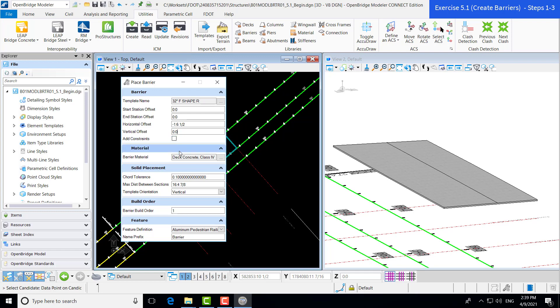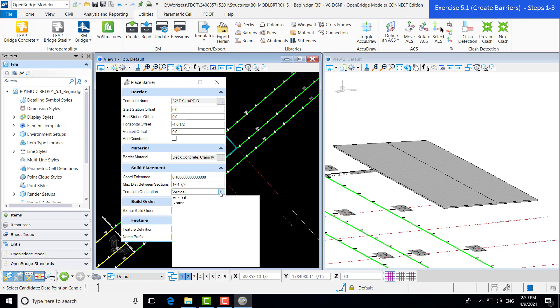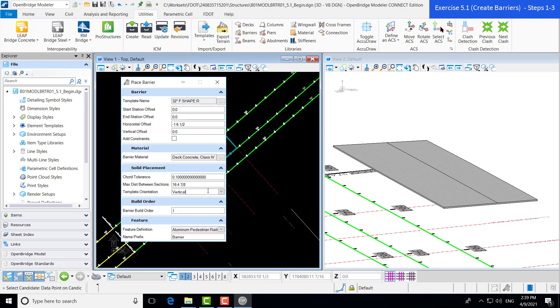We don't need to add any vertical offsets. We're not going to add any additional constraints. Our barrier material is set. Here, again, we have the placement options. You can see it has our core tolerance and our distance between sections. We're going to leave those as default. We can also have our barriers be vertical, have that be the orientation or normal to the deck. And again, we're going to keep that at vertical for now.